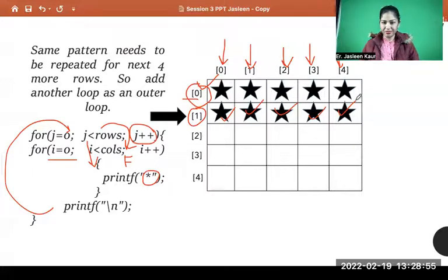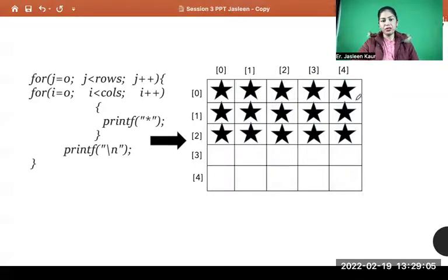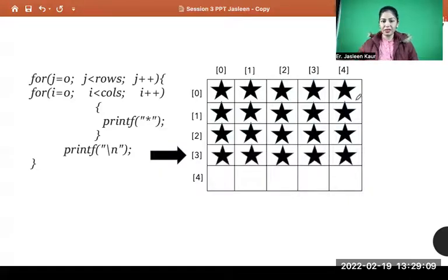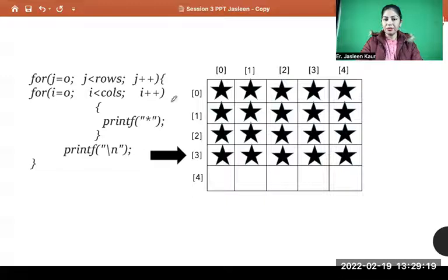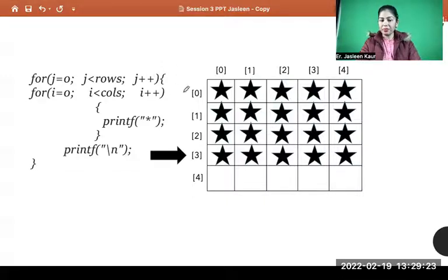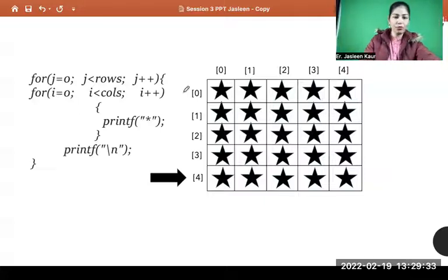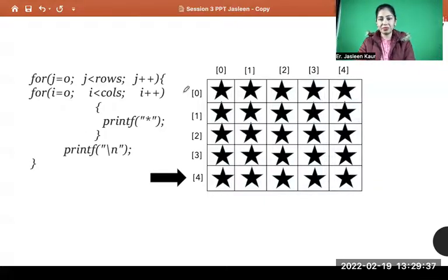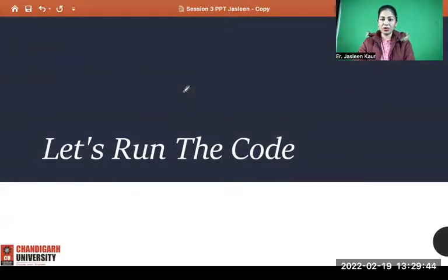Similarly, row three at index two gets filled, then row four at index three. When the column condition becomes false, control goes back to the outer loop, j becomes four, and the last row gets filled with stars. This is how you solve the square star pattern using nested loops. Now let's run the code.